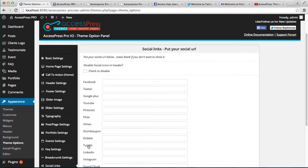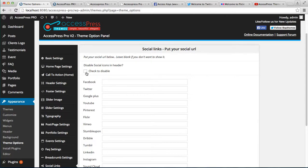Here is an option that is 'Disable social icon in the header.' It's totally up to you whether you want to put those icons on the header or not. If you don't want them on your website header, you can just check it. I'm going to uncheck it and show you how to put those on your website.